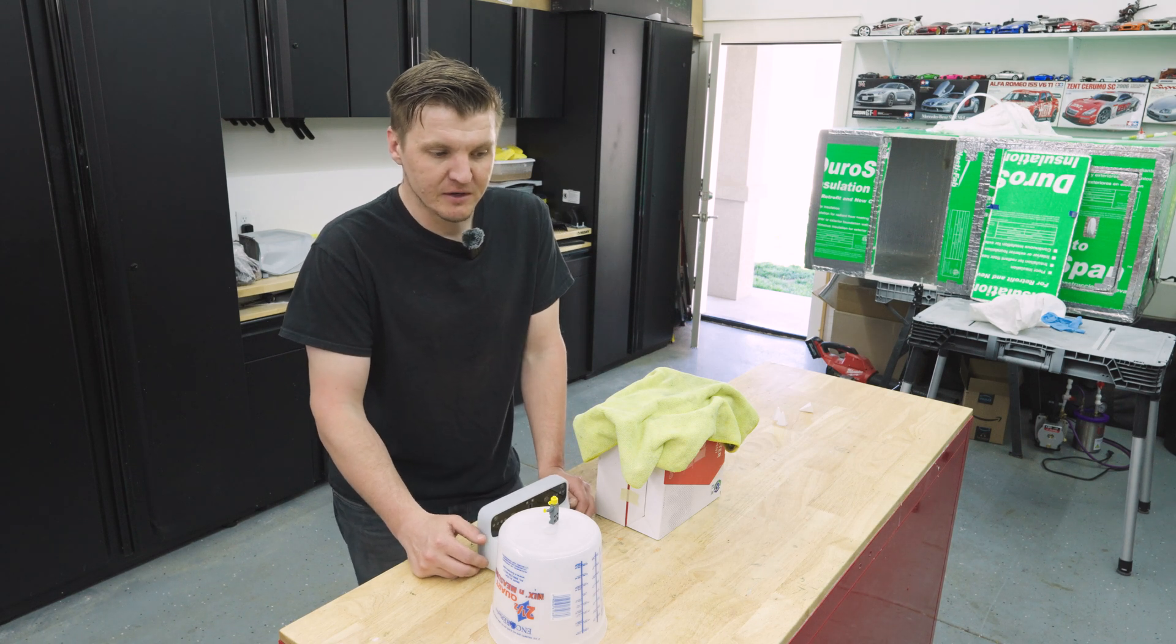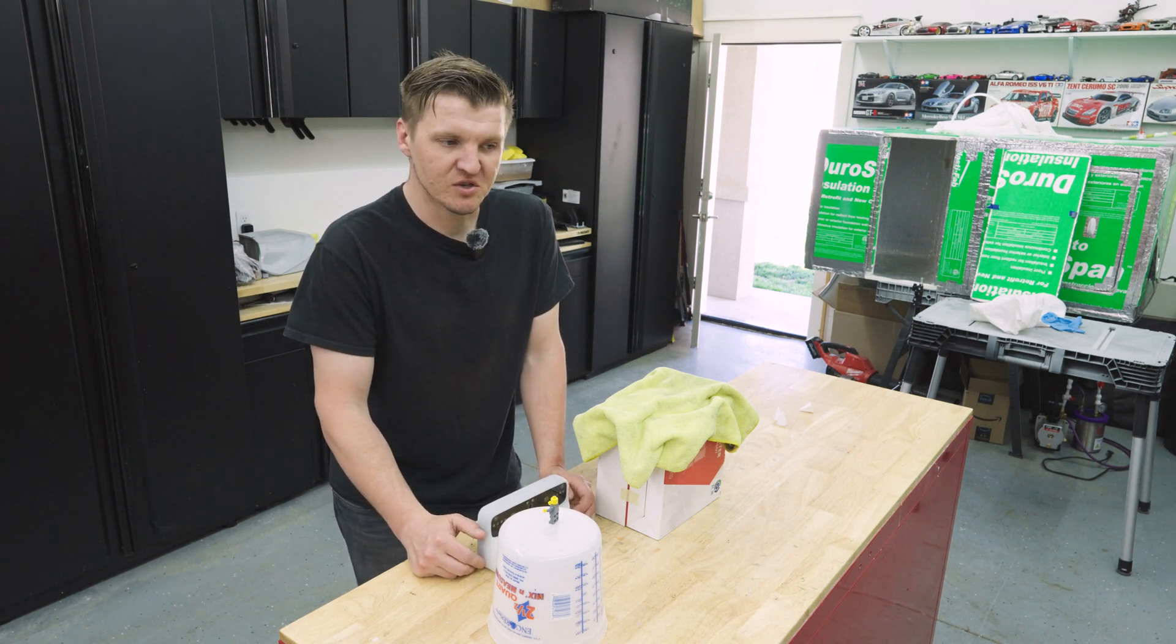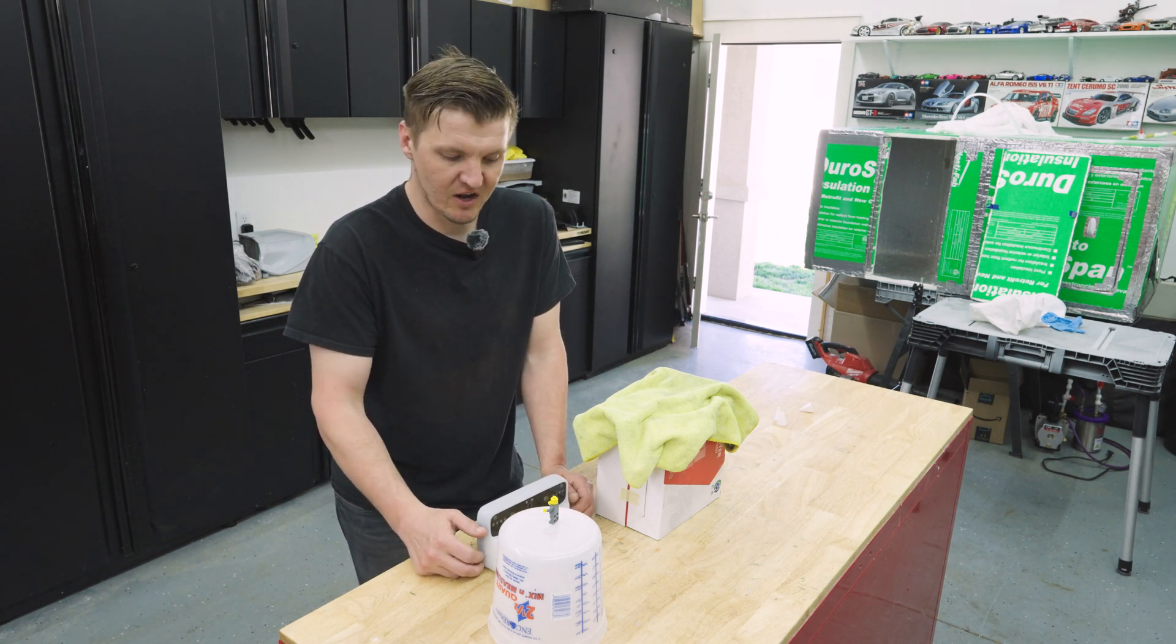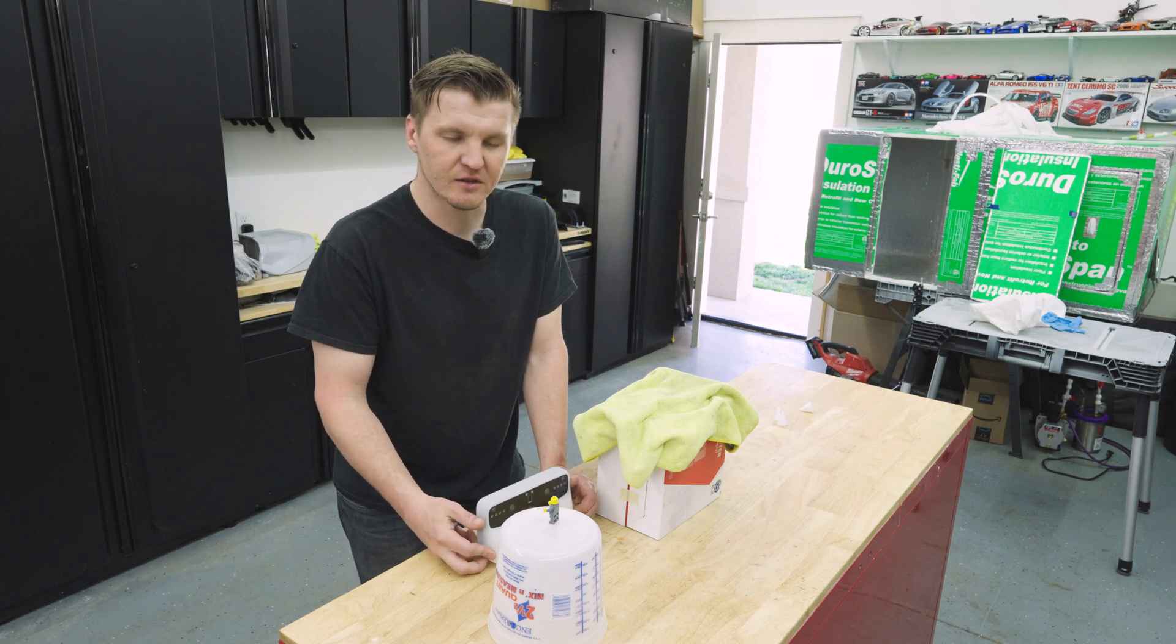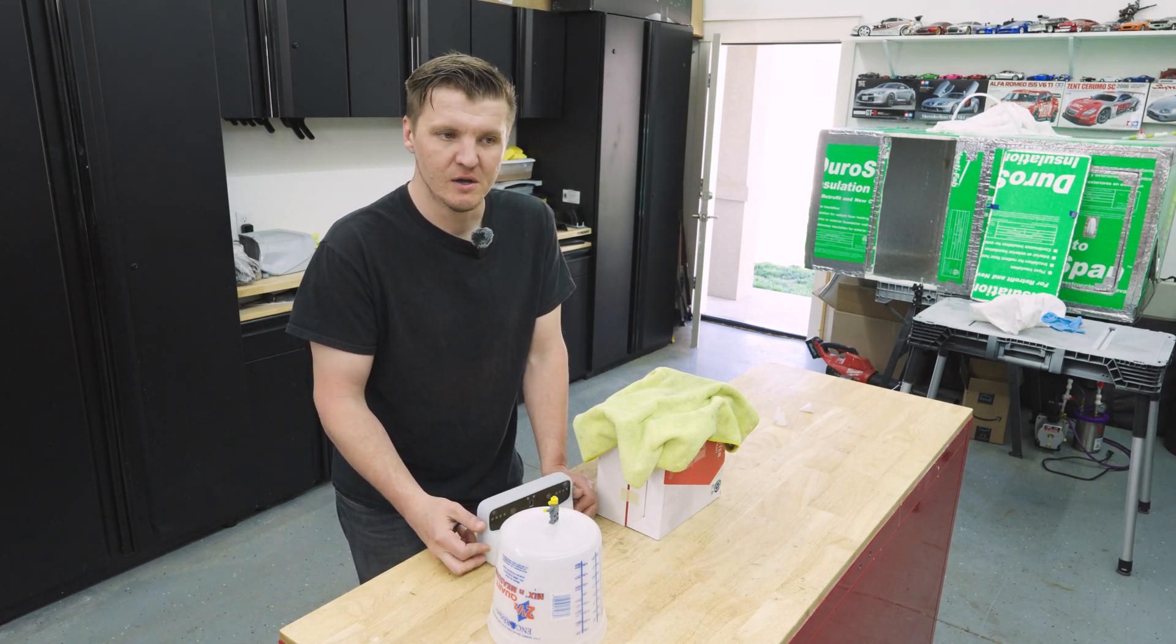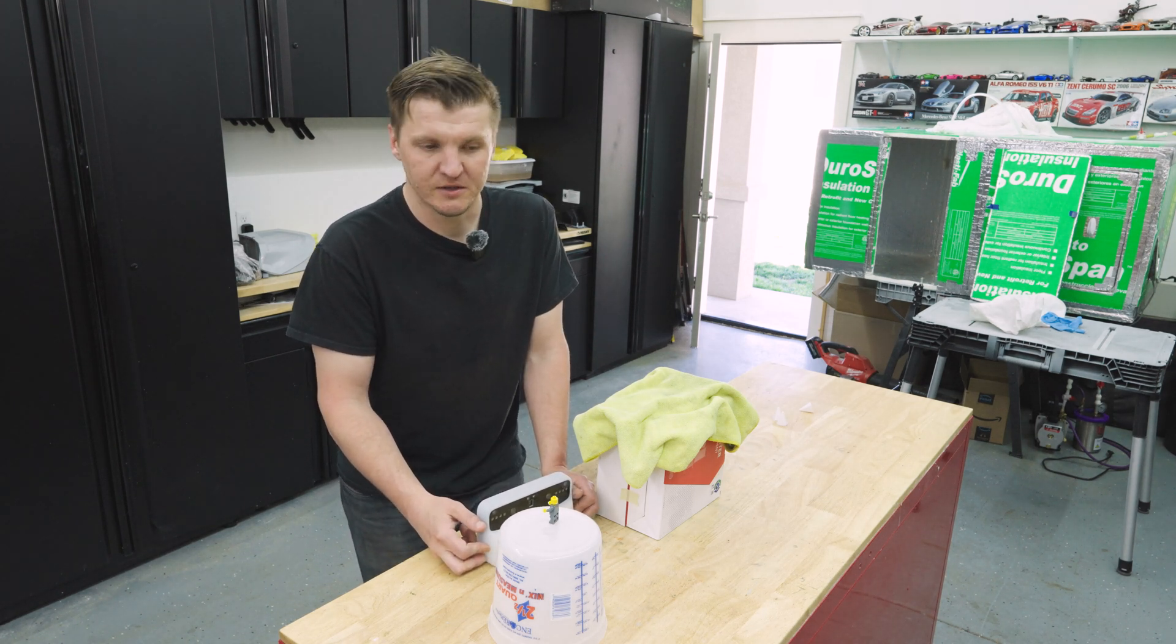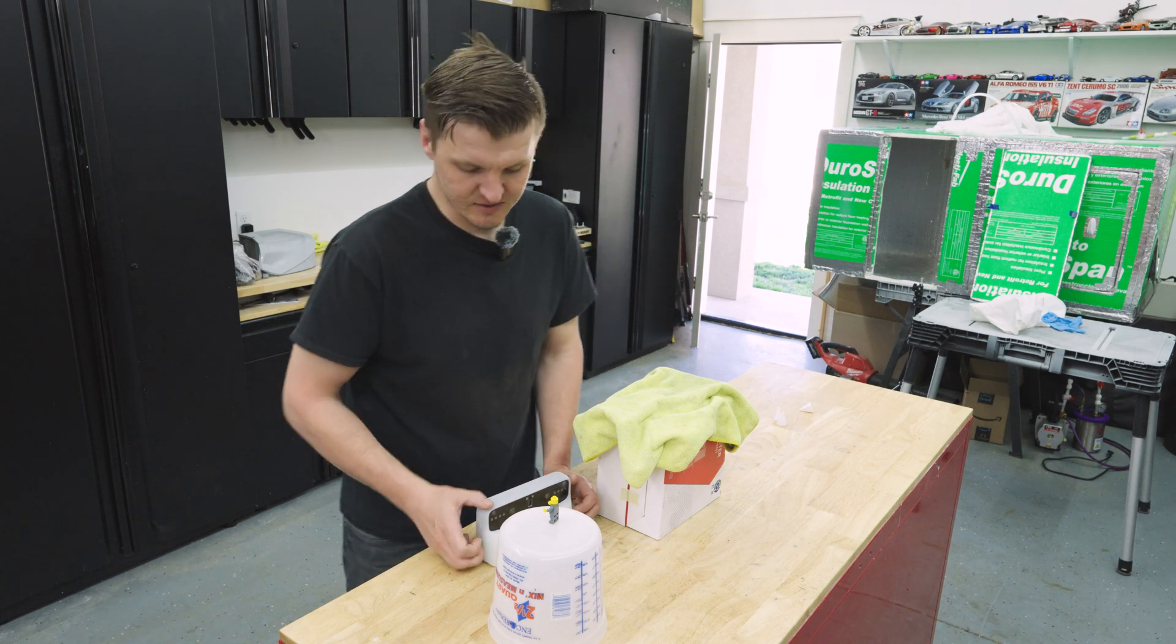My opinions are going to be just that, my opinions. There's no financial gain here. I don't keep the unit, so I have nothing to win or lose from saying it's good or it's bad.